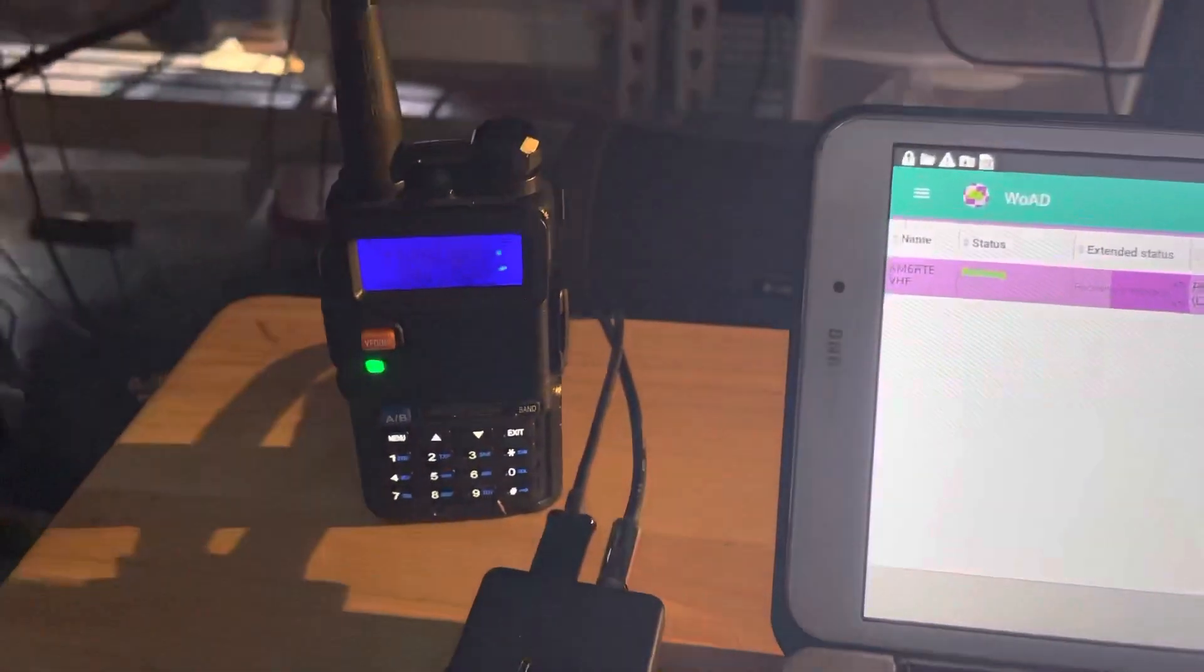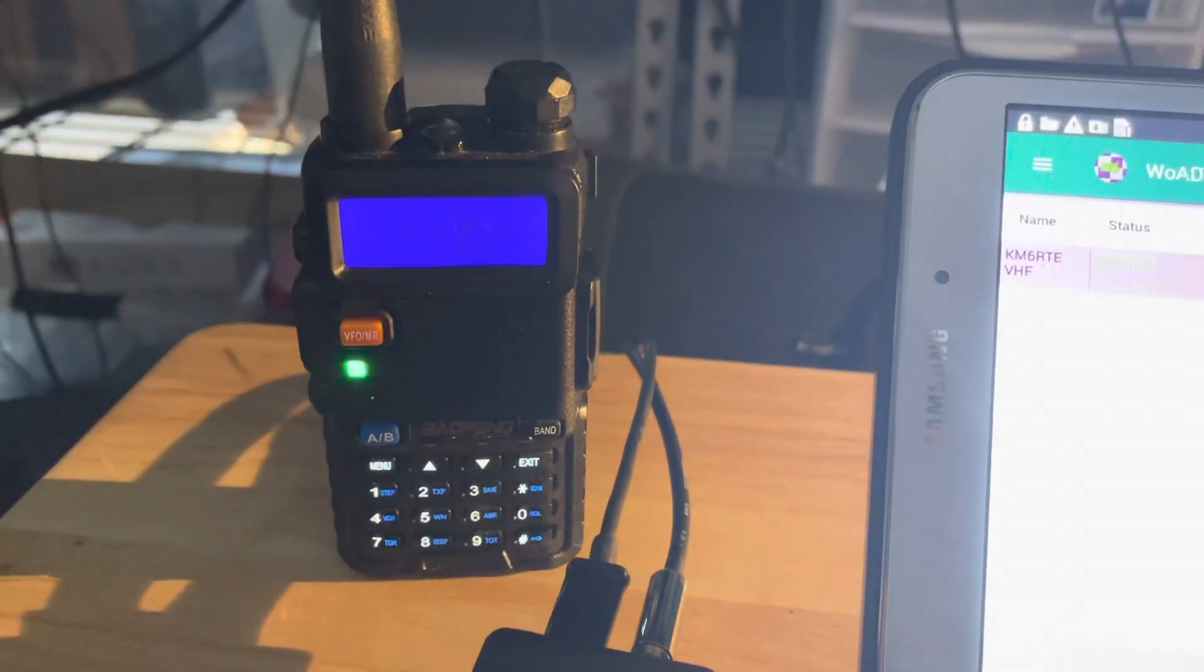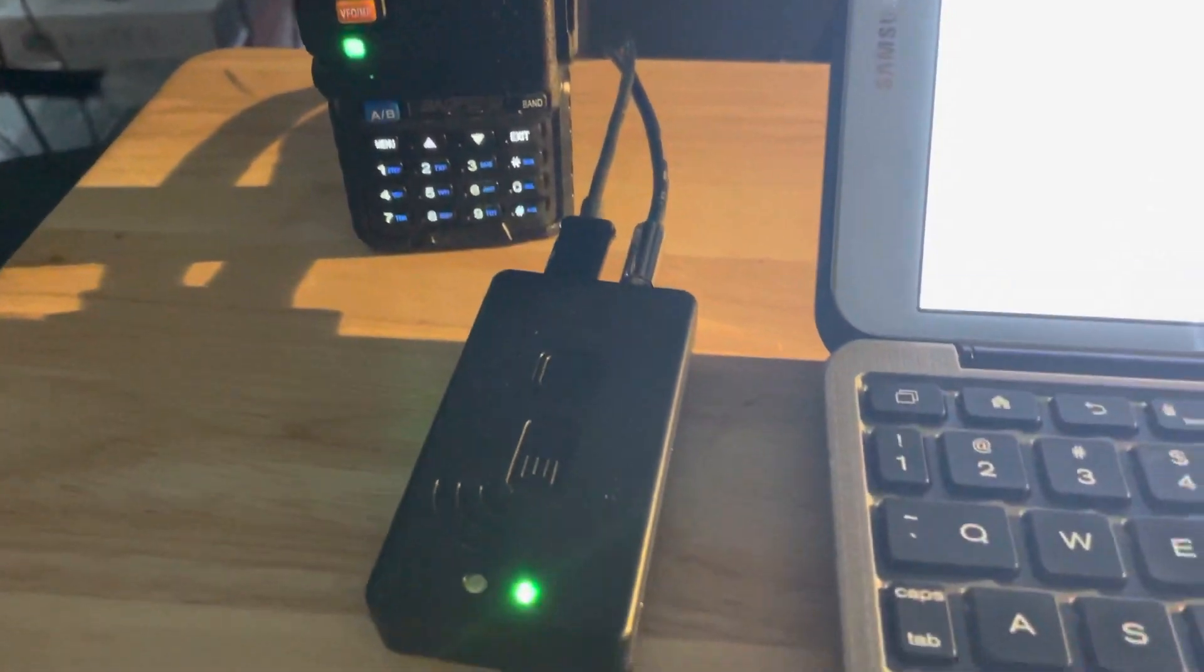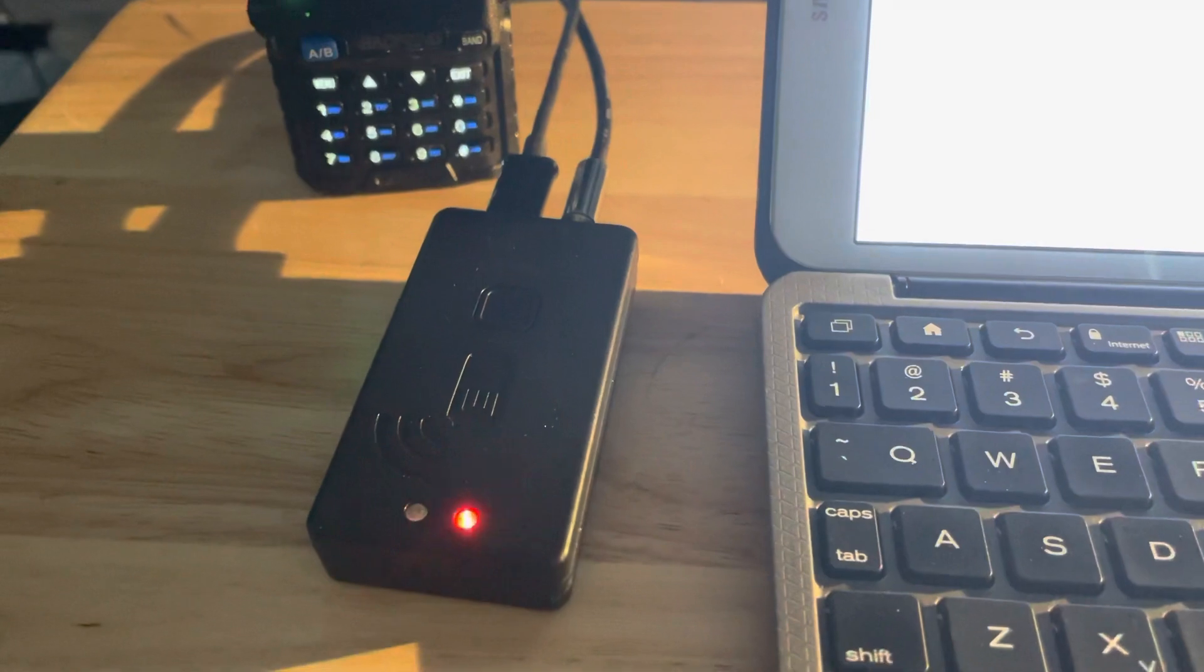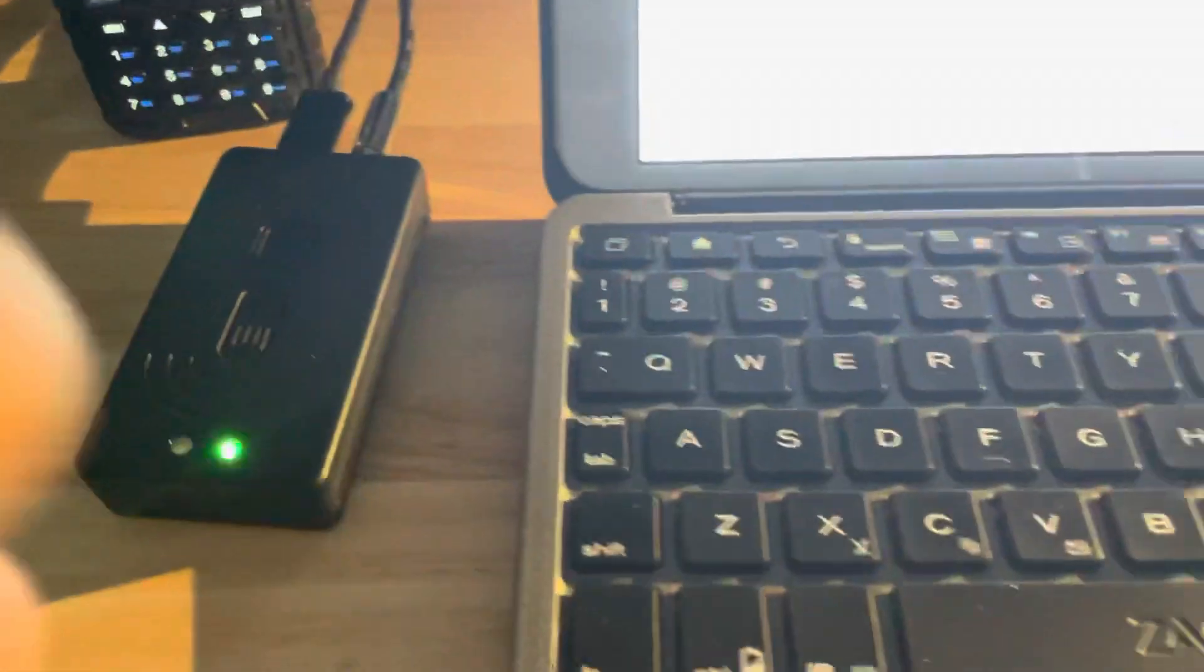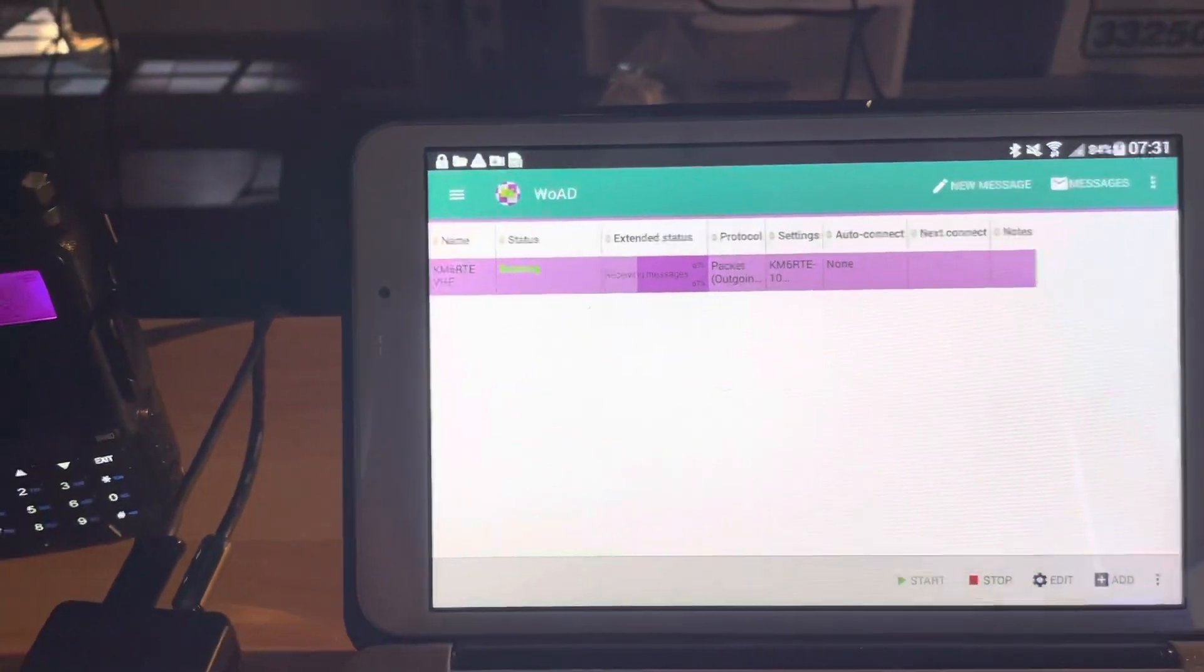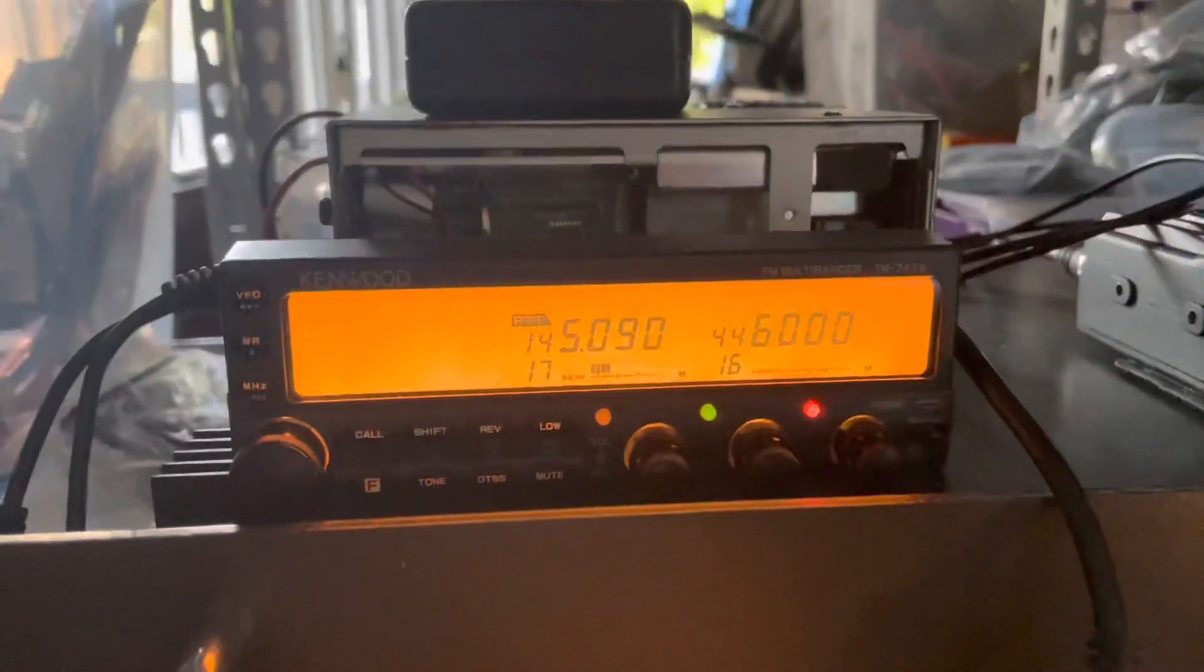This Baofeng is just listening. The actual connection is going through this Bluetooth TNC, which is connected to the Android device. And the Bluetooth TNC is connected to this radio.